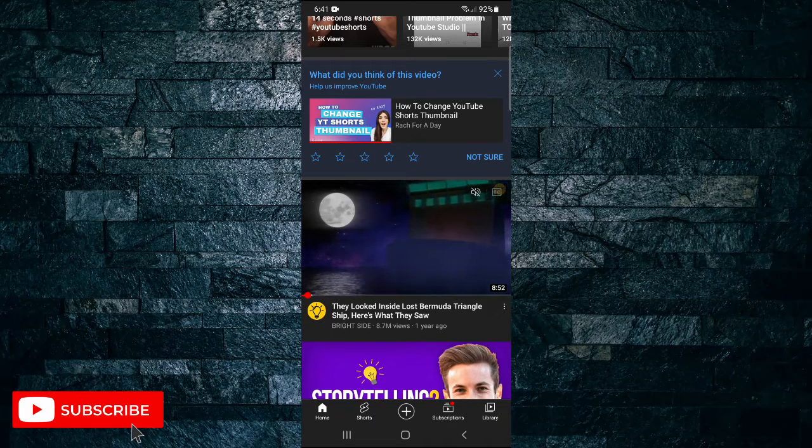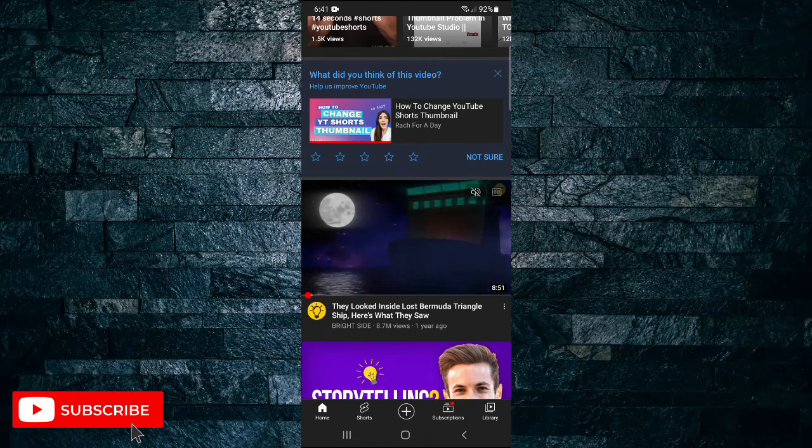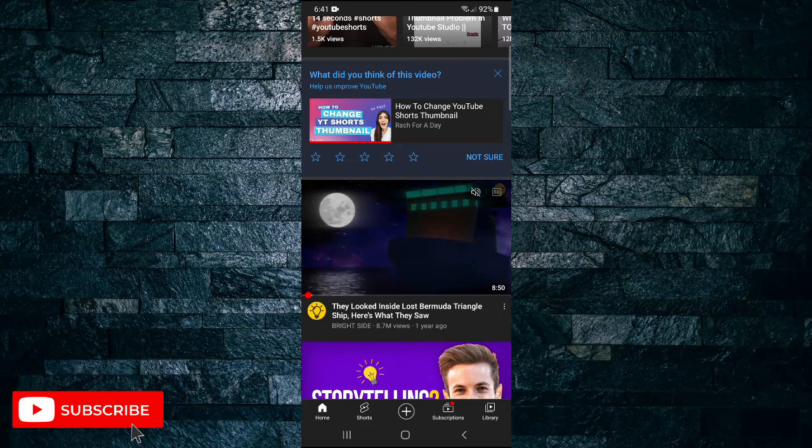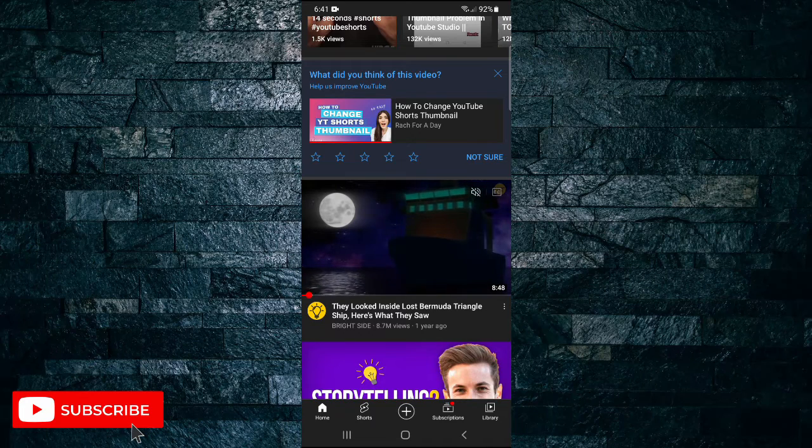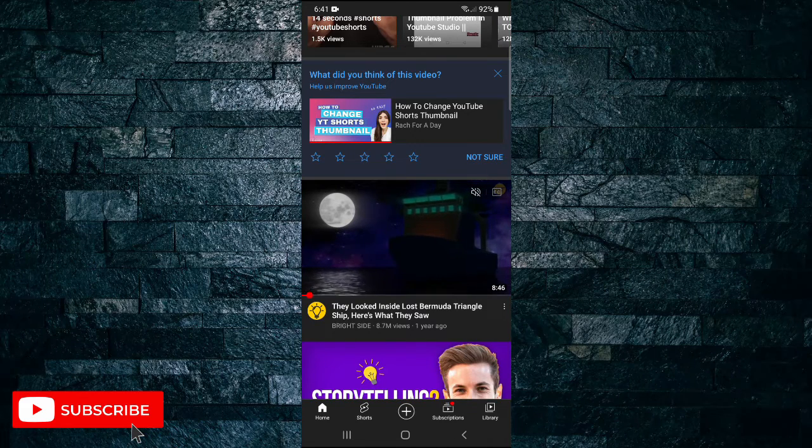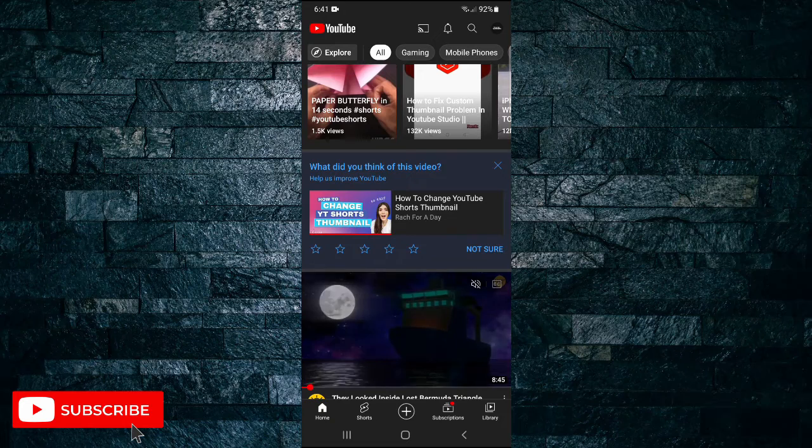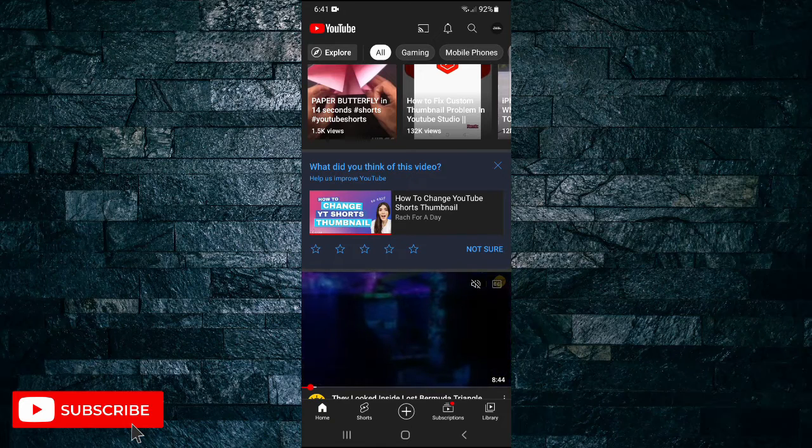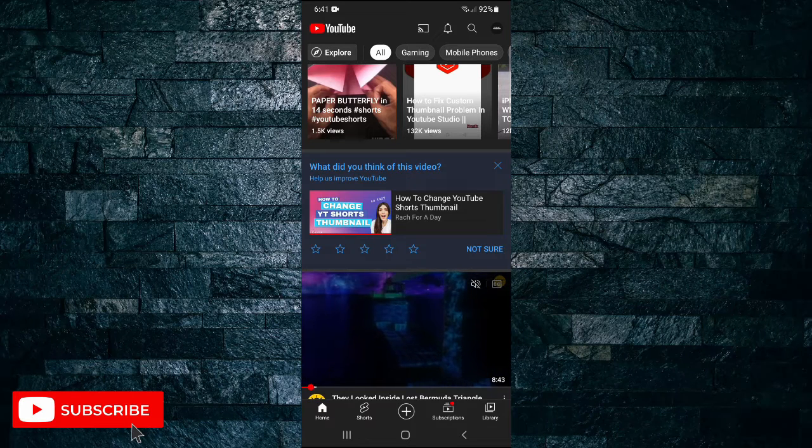Okay, so straight into it. First, open up the YouTube app on your mobile device, then in the top right hand corner tap on your profile icon.